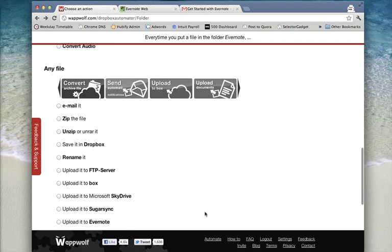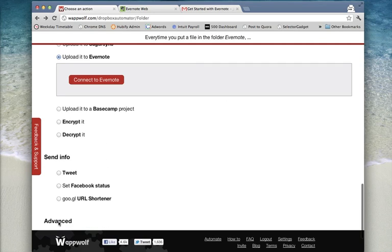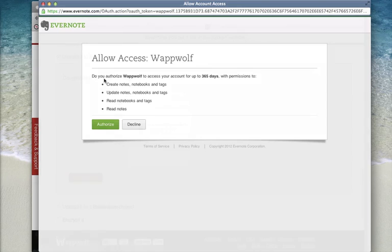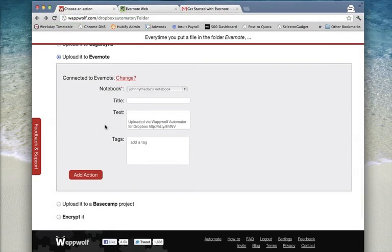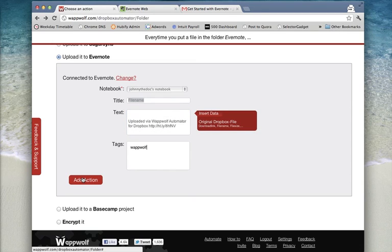Select the Upload it to Evernote action. If you aren't connected yet, click on the Connect to Evernote button and follow the on-screen instructions. Enter the title, text, and or tag, and click on Add Action.